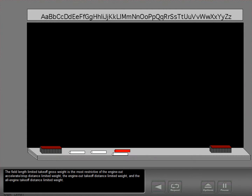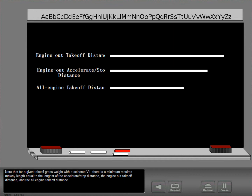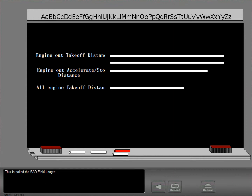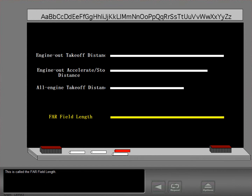There is a weight for which the actual runway length available equals the required distance for the all engine takeoff. The field length limited takeoff gross weight is the most restrictive of the engine out accelerate stop distance limited weight, the engine out takeoff distance limited weight, and the all engine takeoff distance limited weight. For a given takeoff gross weight with a selected V1, there is a minimum required runway length equal to the longest of the accelerate stop distance, the engine out takeoff distance, and the all engine takeoff distance. This is called the FAR field length.